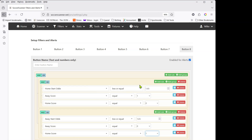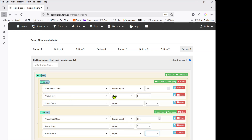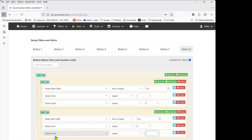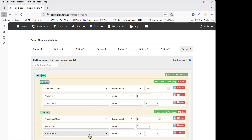We now have two sets of rules — one for a home favourite getting beaten, one for an away favourite getting beaten. If I leave the master condition as AND, this will never trigger because I'm asking the away score to be both zero and one simultaneously, which is impossible. This is where OR becomes really useful. I'll keep each group on AND — so all three conditions within each group must be true — but I'll change the master level to OR. That way, if either group is fully satisfied, the alert triggers.